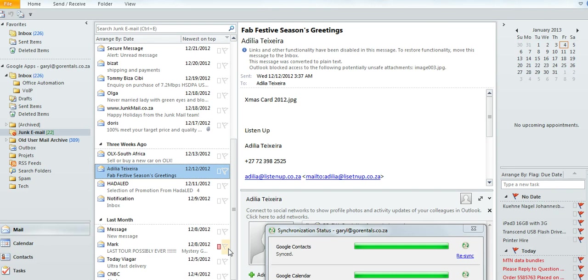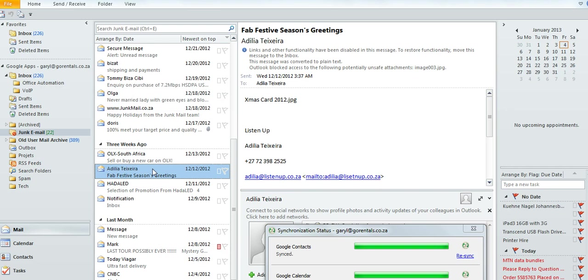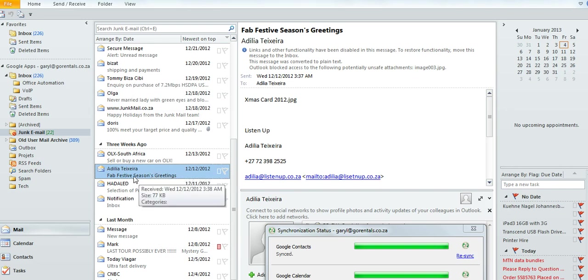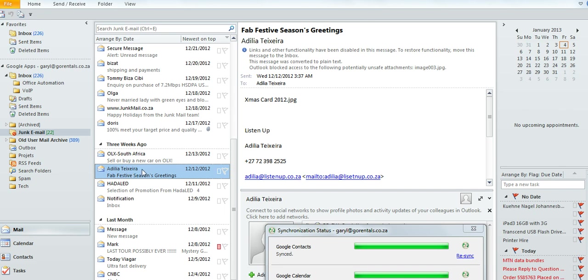Basically what you would do is go into your standard Outlook setup and find a mail that you'd like to find the message headers for. In this particular instance, I'm going to find the message headers for this mail from Adelia Texera.